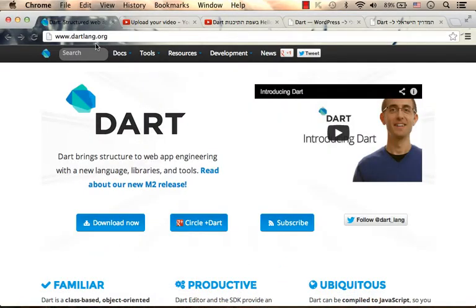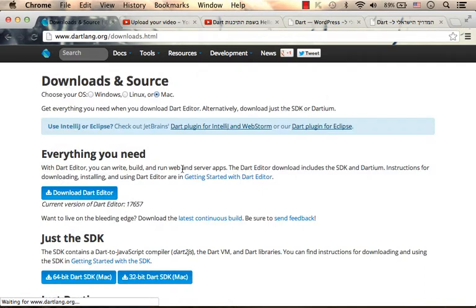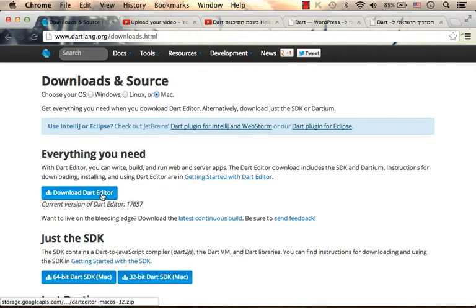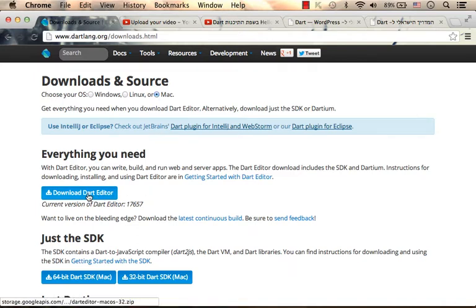Browsing at dartlang.org, we can download everything we need in order to develop in Dart: a simple editor together with the execution environment and every tool we need. So in one download zip file, you just need to extract.